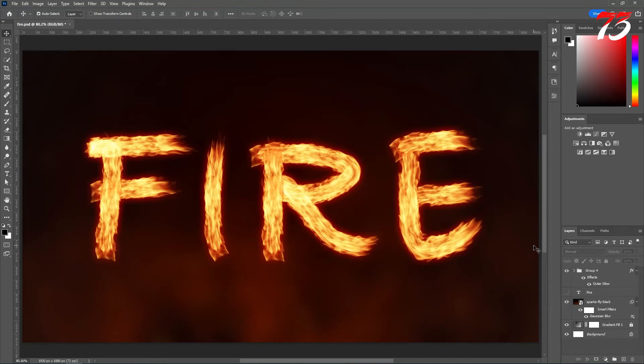Hey guys, in this video I want to show you how you can create this fire text effect in Photoshop. So let's get started.